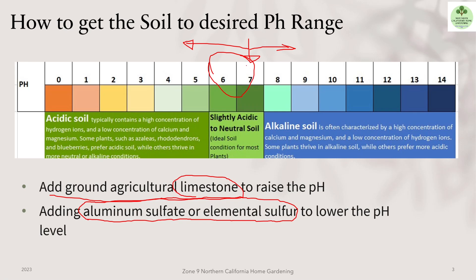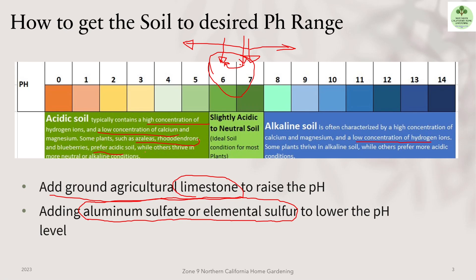One important point: the pH scale is logarithmic. If your soil is at 6 and you want to push it to 7, the soil at 6 is 10 times more acidic than at 7. Each step on the scale represents a 10-times difference — it's good to understand the severity of what you're dealing with. Also, alkaline soil is characterized by high concentration of calcium and magnesium and low concentration of hydrogen ions, while acidic soil has high hydrogen ions.